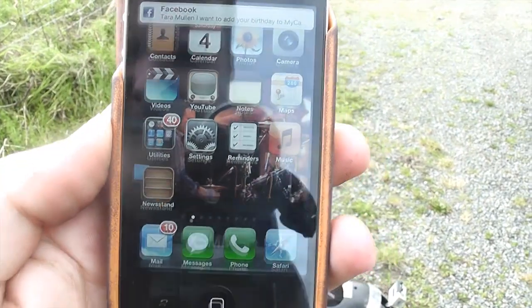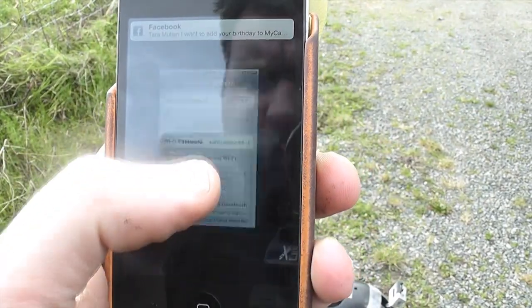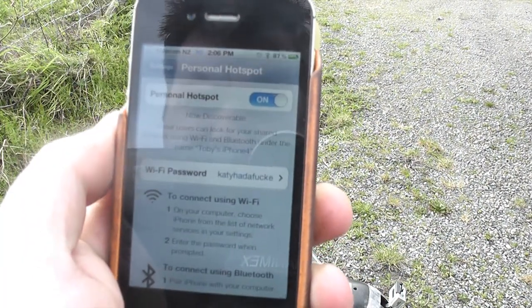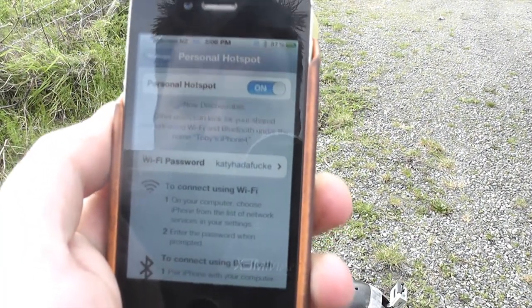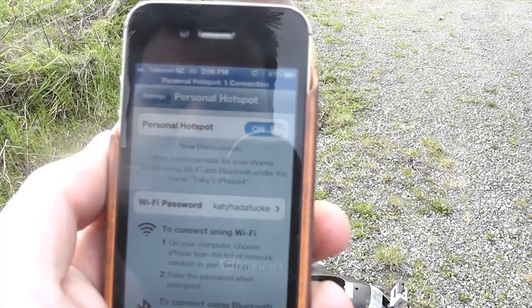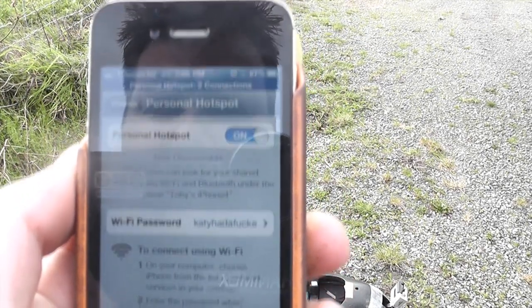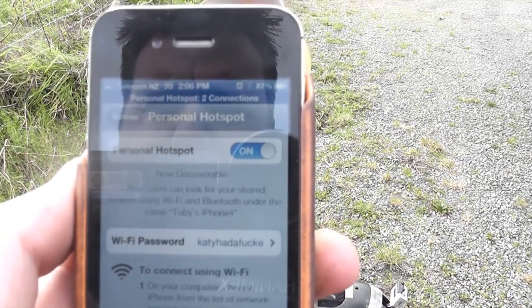Today all I'm going to be using for Ground Station is a laptop connected to the internet using a personal hotspot feature on an iPhone. First thing I'm going to do is turn on the personal hotspot feature, and that will allow — you can see there's one connection — my laptop's already connected and is now on the internet.